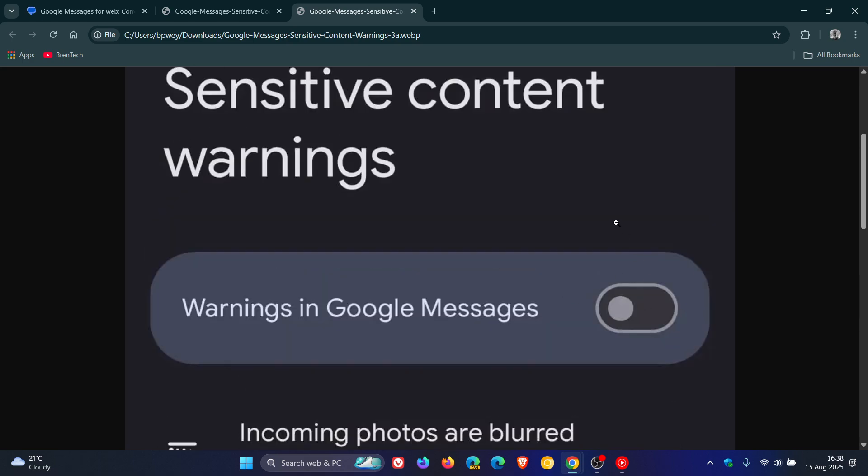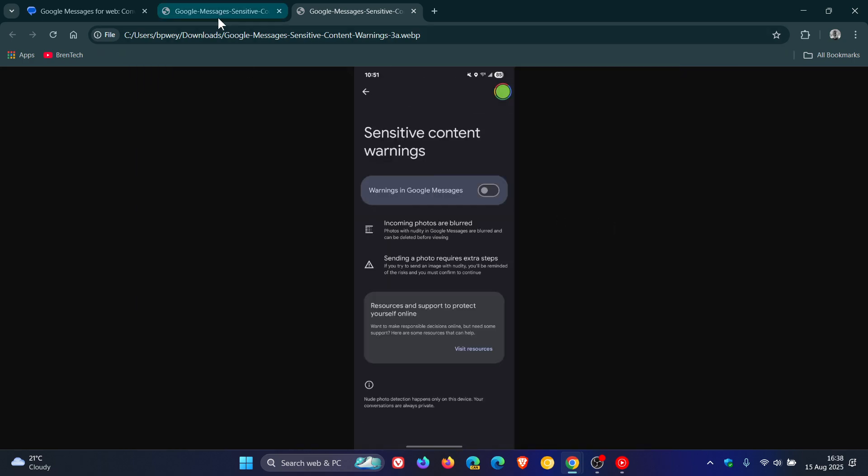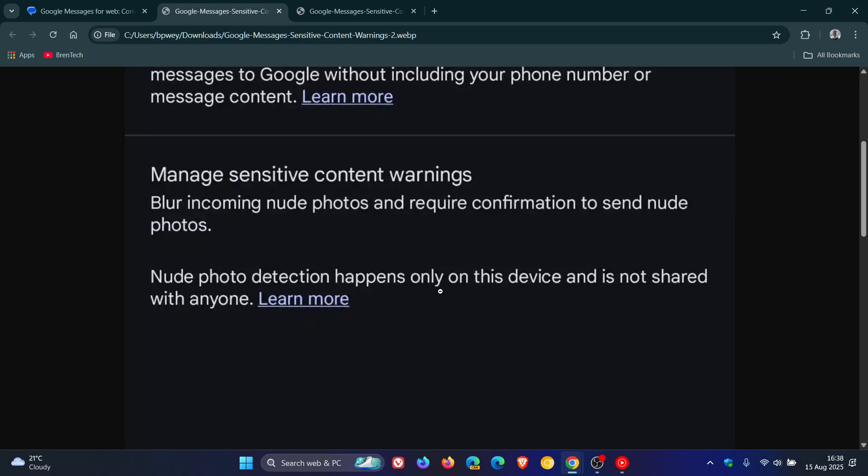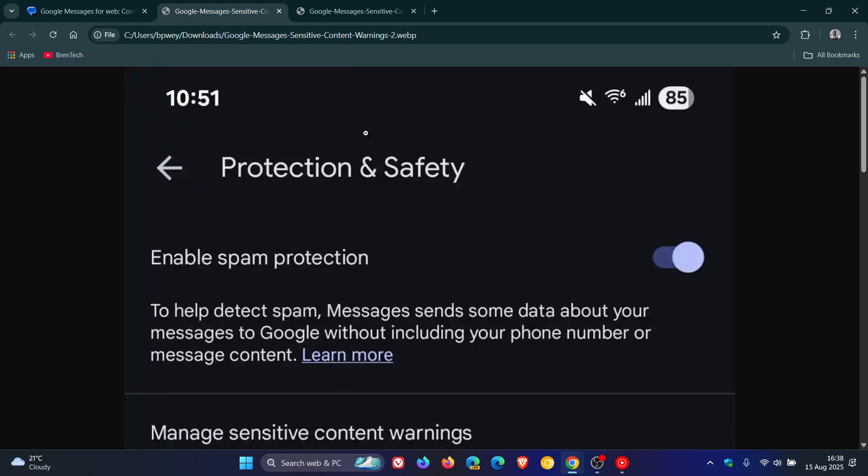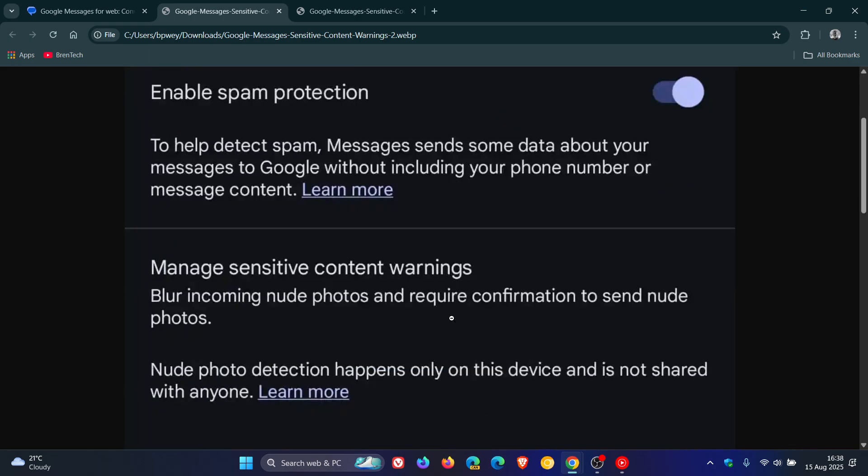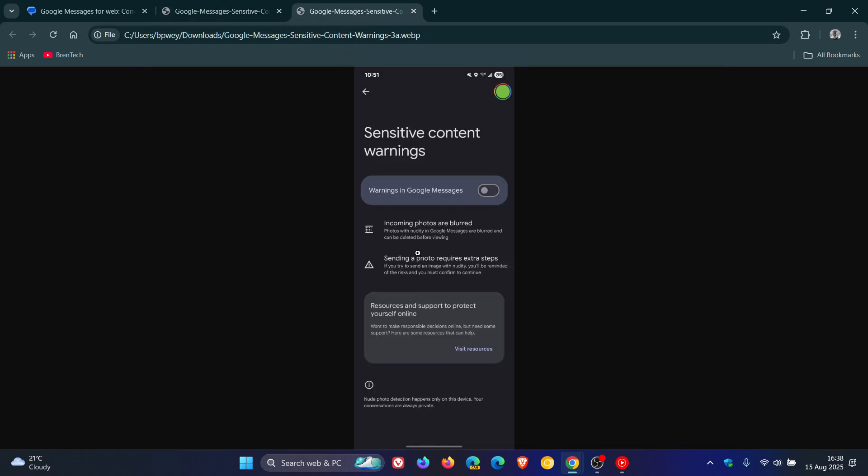To walk you through the process, you would head to your Google Messages Settings, click on Protection and Safety, then click on Manage Content Settings. That will take you to Sensitive Content Warnings where you have all the relevant settings we've discussed in this video.